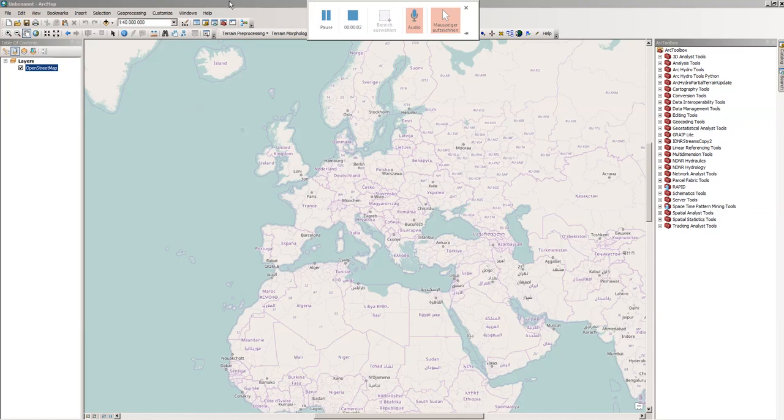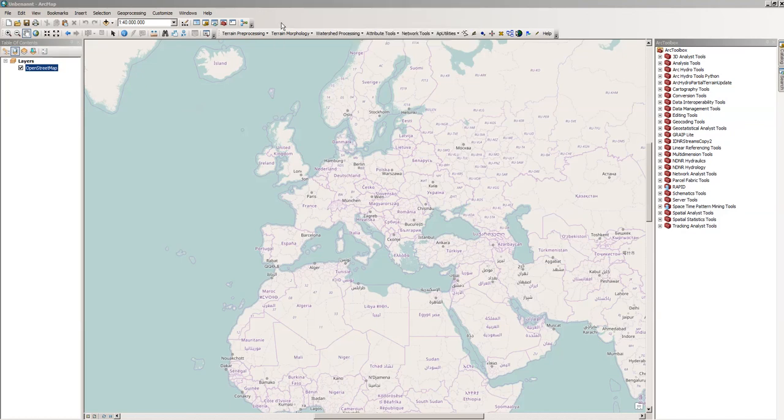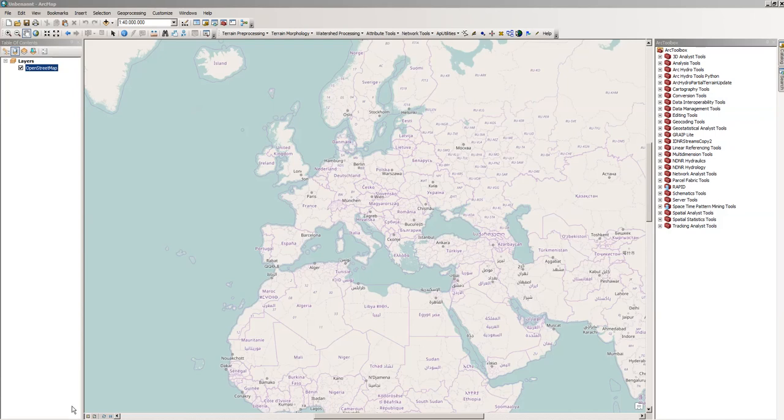Hello and welcome. In this short video I would like to show you how to add X and Y coordinates from a spreadsheet to ArcGIS, in this case ArcMap.